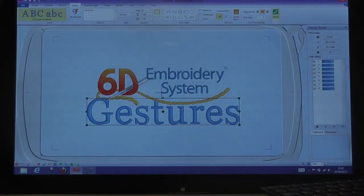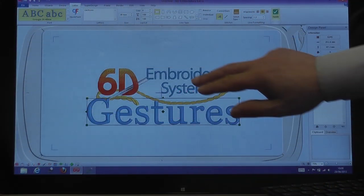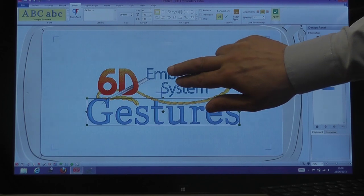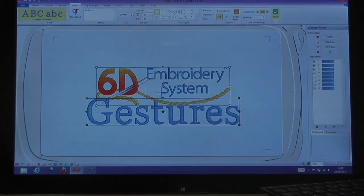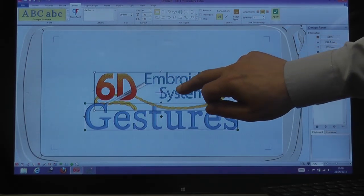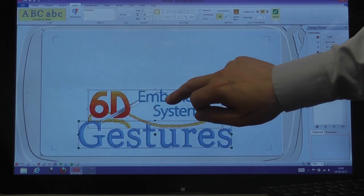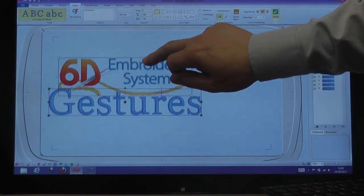Now that I have my 6D logo together with the wording, if I want to reposition them at the bottom of the screen, I select one part and then I tap with two fingers on the other. Now both parts are selected — if I just touch and hold on either one of the parts, I can drag them to the new position.